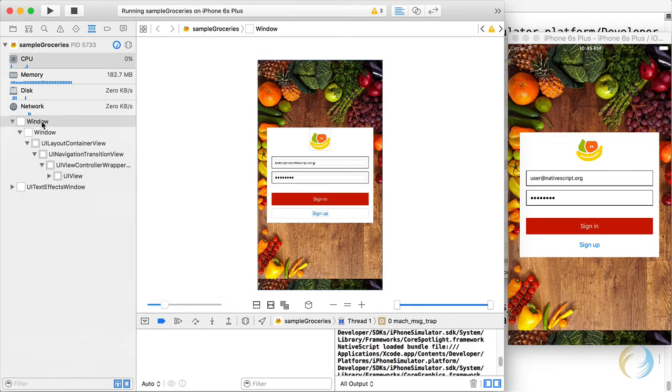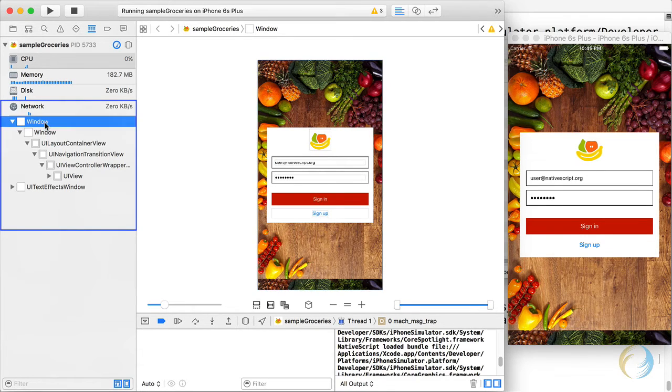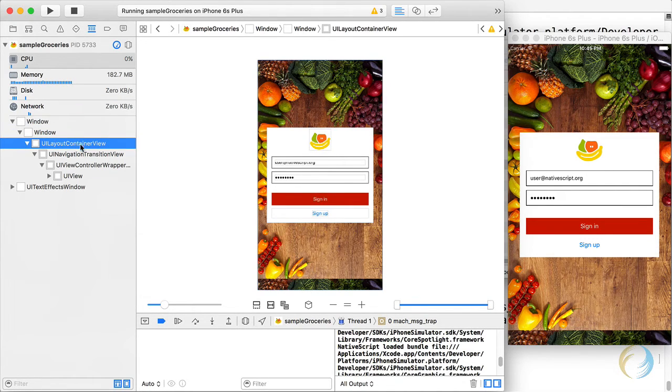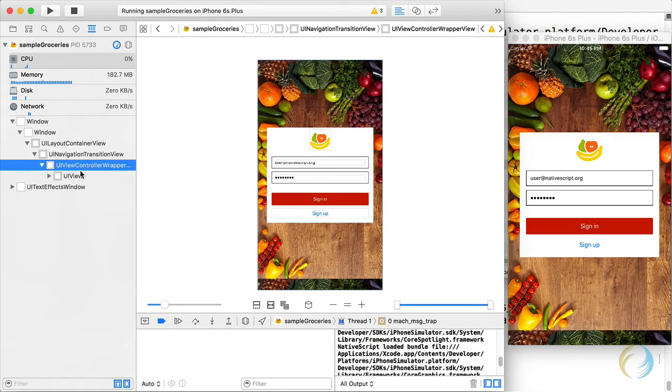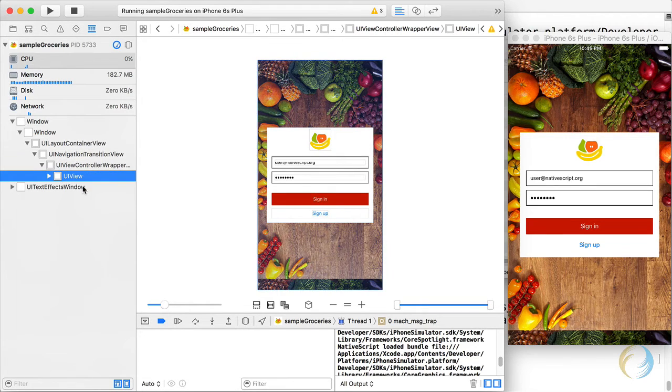And the left pane here, you see the window, and the layout container. Well, I mean, you get to click on everything.